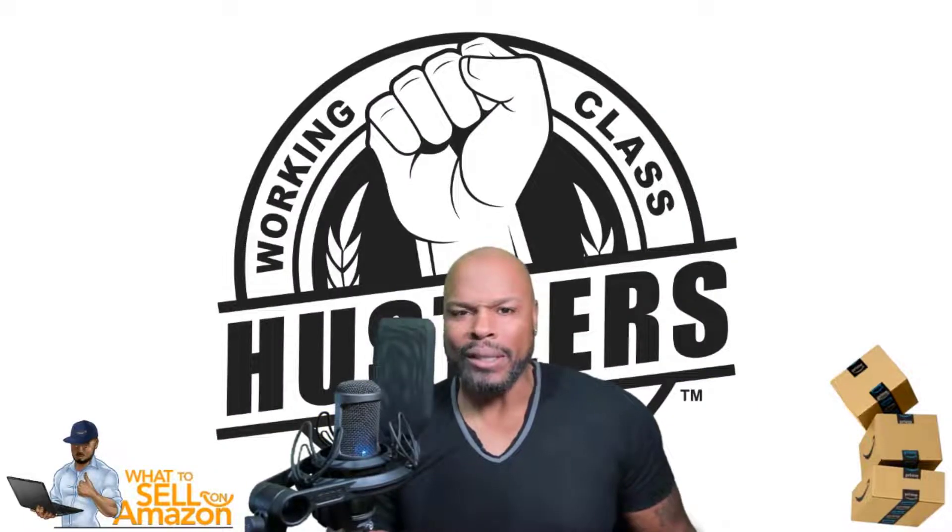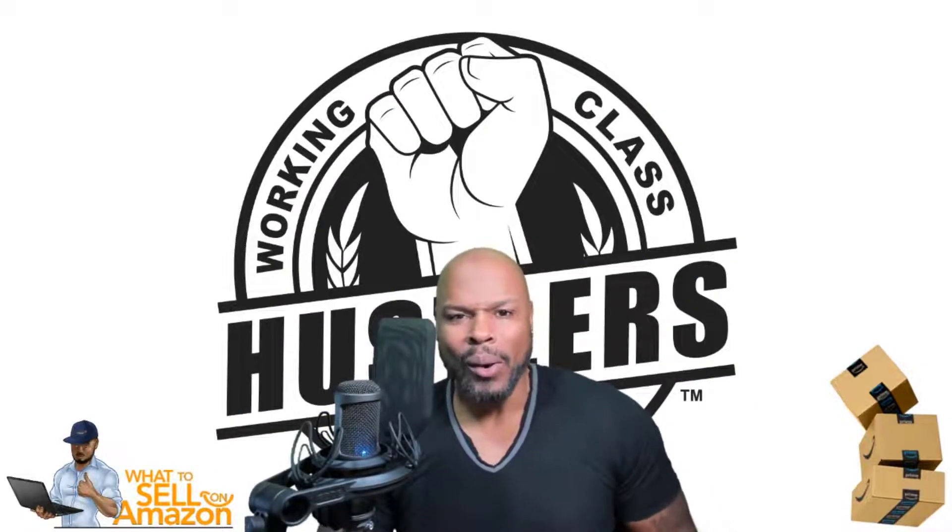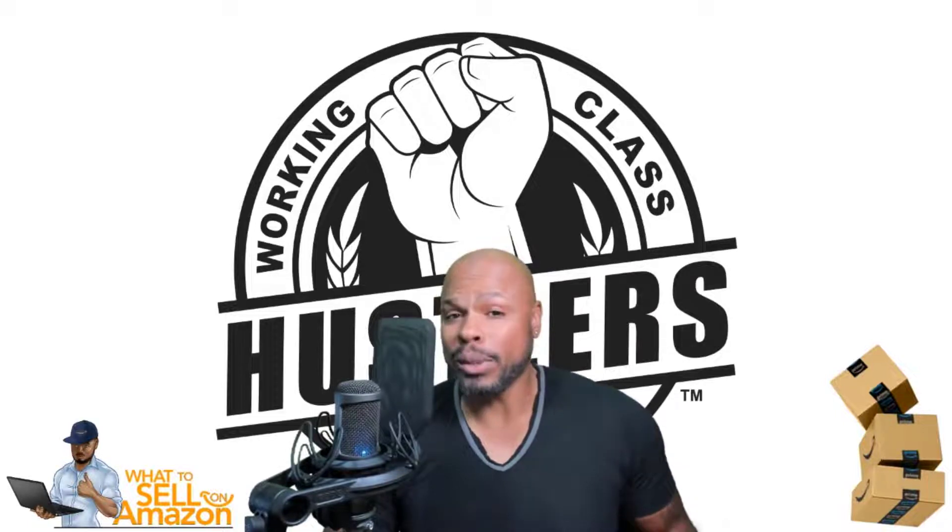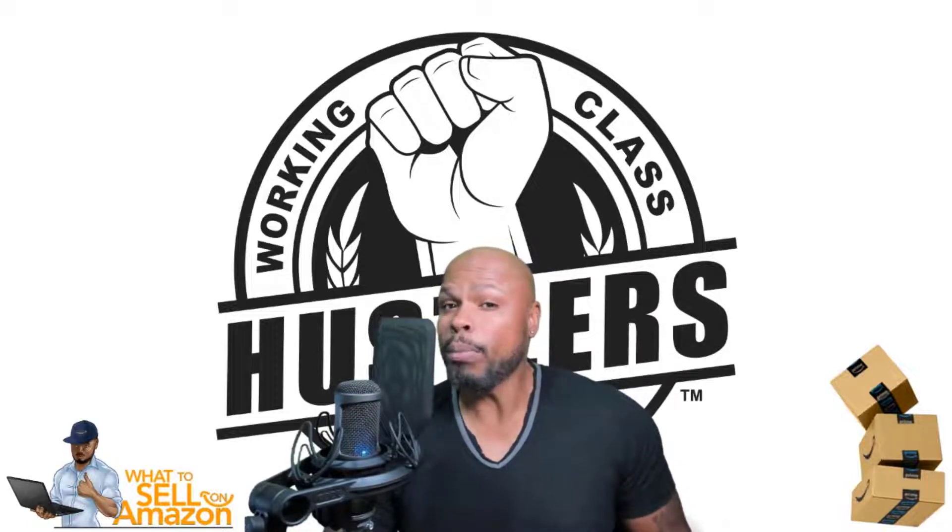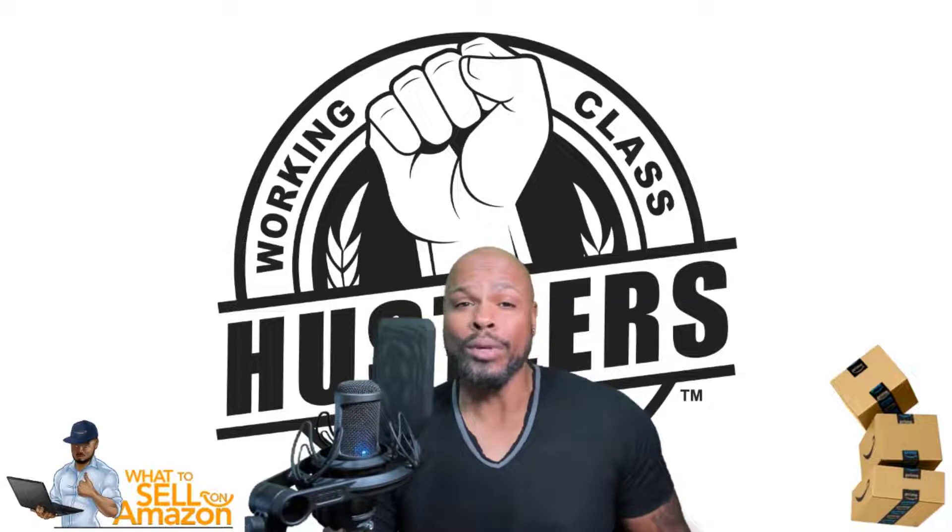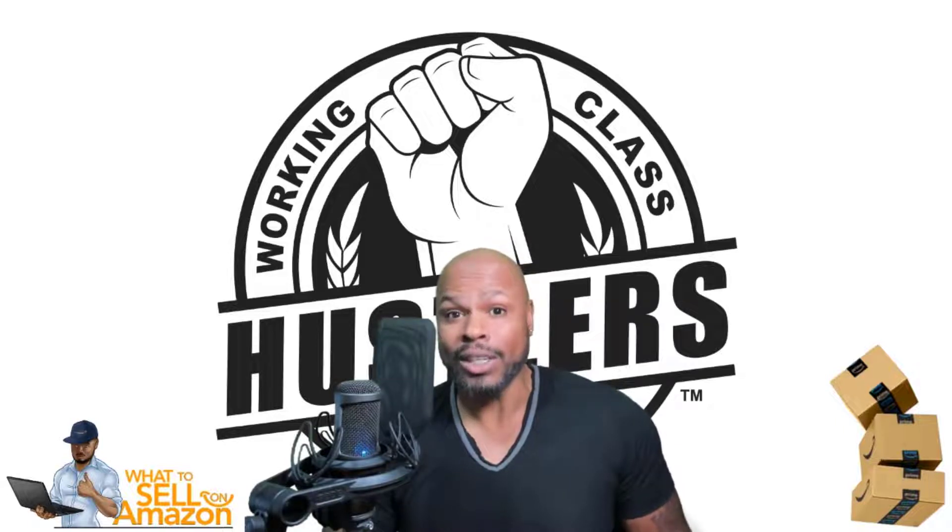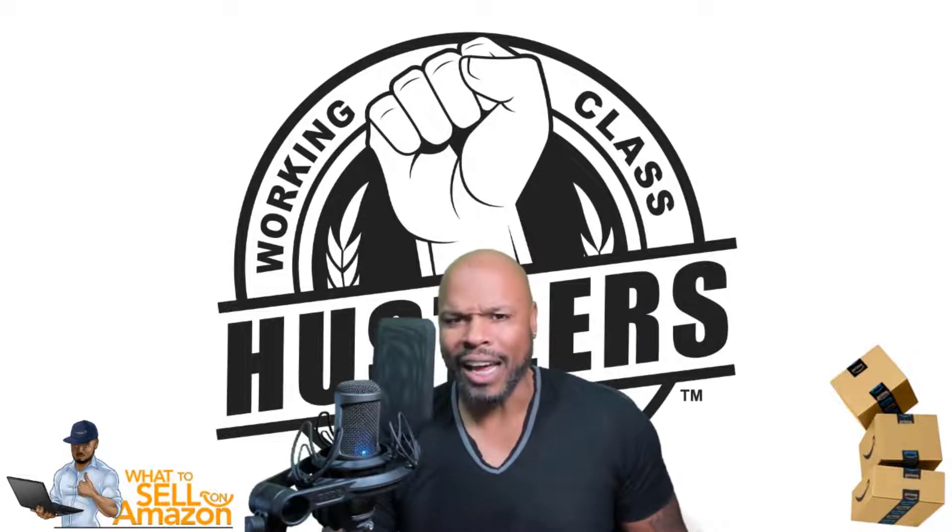Finding ungated products that you can sell on Amazon, that's what this video is going to be about. And this is going to be particularly important to you if you are a newbie, because if you're a newbie, that is your mission, that is your focus right now.